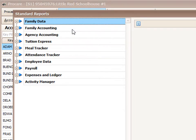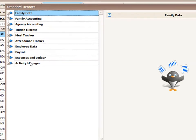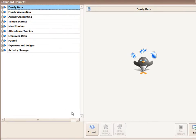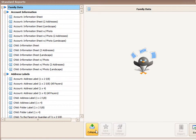When you come into Standard Reports, all of your report categories may be collapsed. At this point, you can just click the Expand button to open everything up if you like.